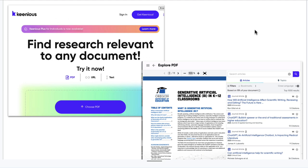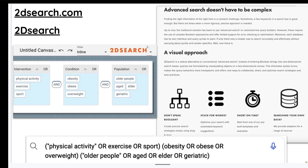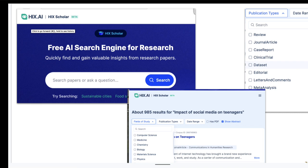Another tool is Keenious — 'find research relevant to any document.' I find it really interesting: it creates an advanced search for me based on terms I add or a question I put in. It creates a kind of logic graph — generating search syntax that I might be able to use in a database command line search. It's generating keywords and creating syntax for me.